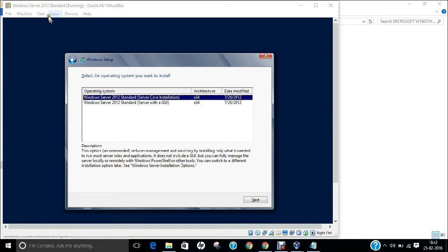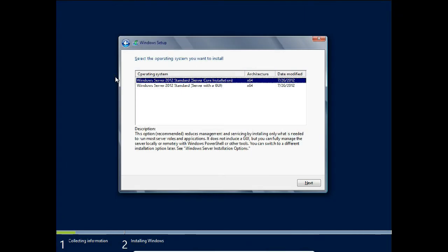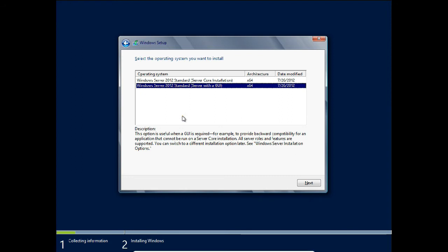I've entered the serial key. It has given two options: Windows Server 2012 Standard — Server Core Installation, and Windows Server 2012 Standard — Server with a GUI. I don't recommend server core because it installs no GUI and you'll only work with PowerShell. Select 'Server with a GUI' so a proper graphical server is installed. Click Next.